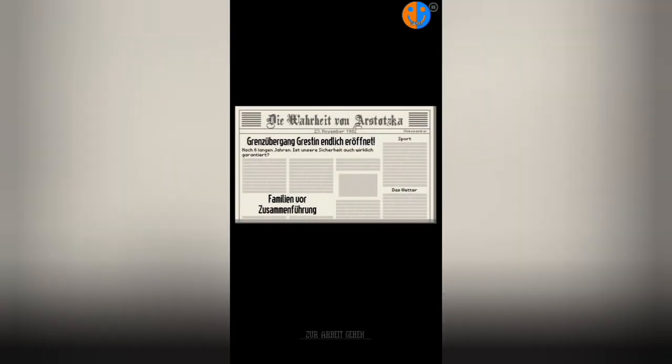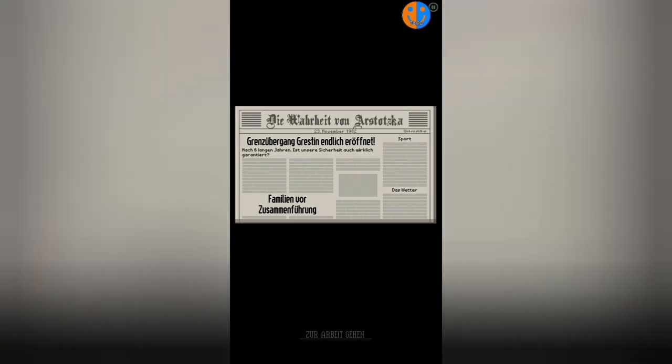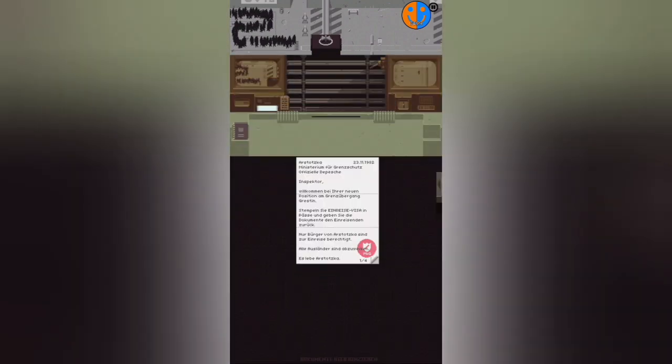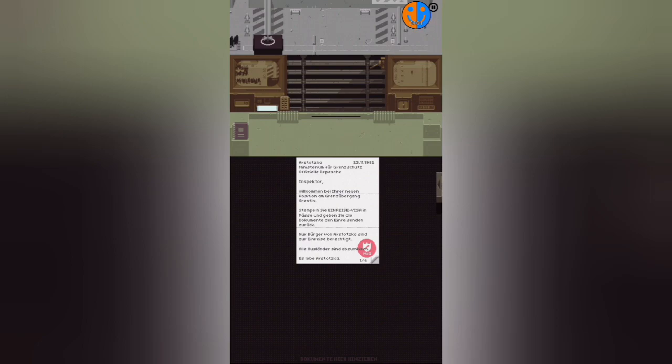That's so genius—it's said again and again. Even when you fail in the game, it says Glory to Arstotzka. The Truth of Arstotzka, November 23rd, 82. Grestin border checkpoint finally opened after six years. Our security is truly guaranteed. Families before reunification. Here we are at our border checkpoint.